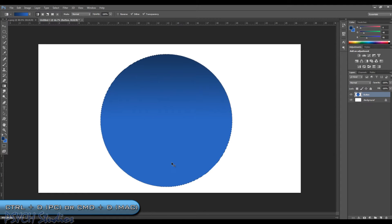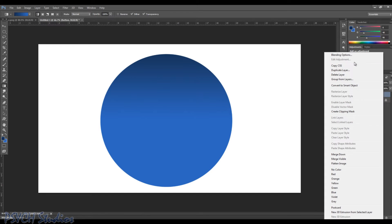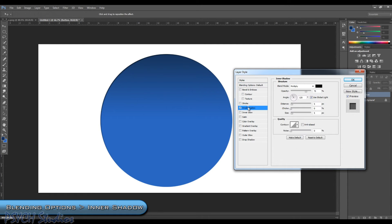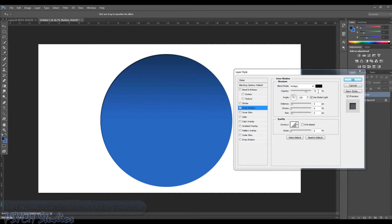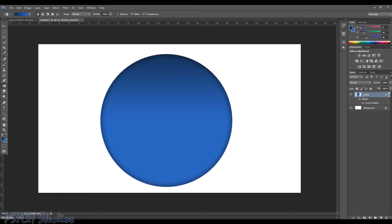Now hold Control and press D to deselect our circle. Make sure we have our button layer selected. You can either double-click on the button layer or right-click and choose Blending Options. We're going to select Inner Shadow. The values are as follows: leave it on Multiply, Opacity around 70%, Angle at 120 with Global Light, Distance 0, Choke 0, Size about 51. Go ahead and choose OK. As you can see around the edges, now we have a nice Inner Shadow.